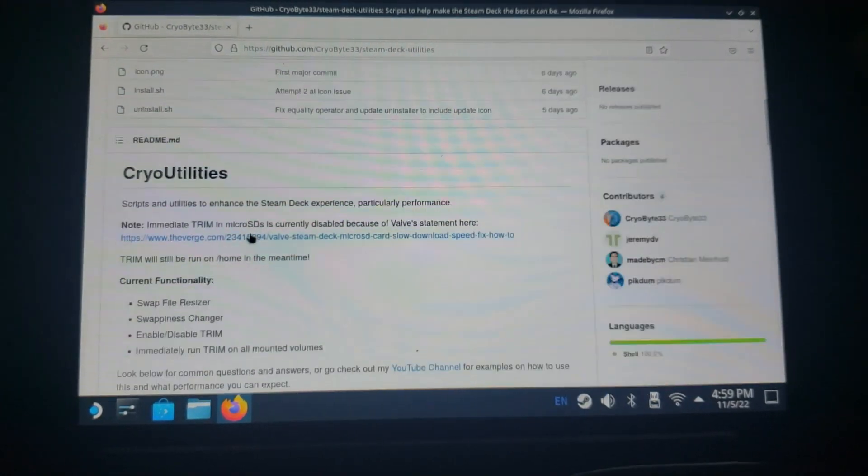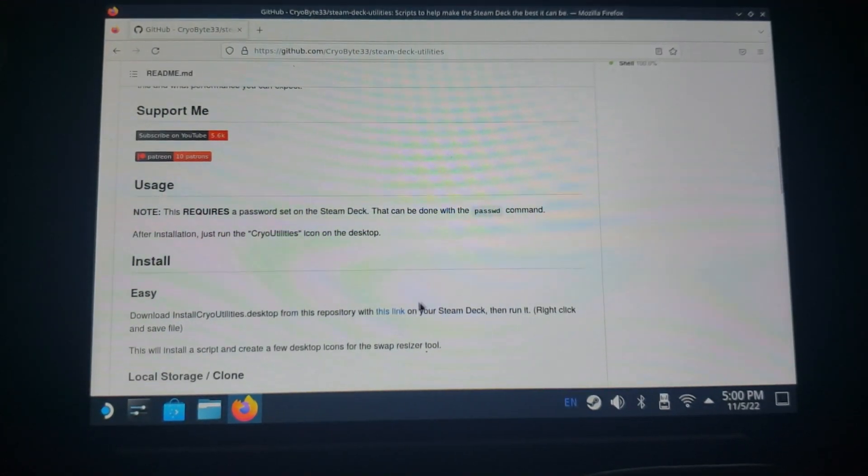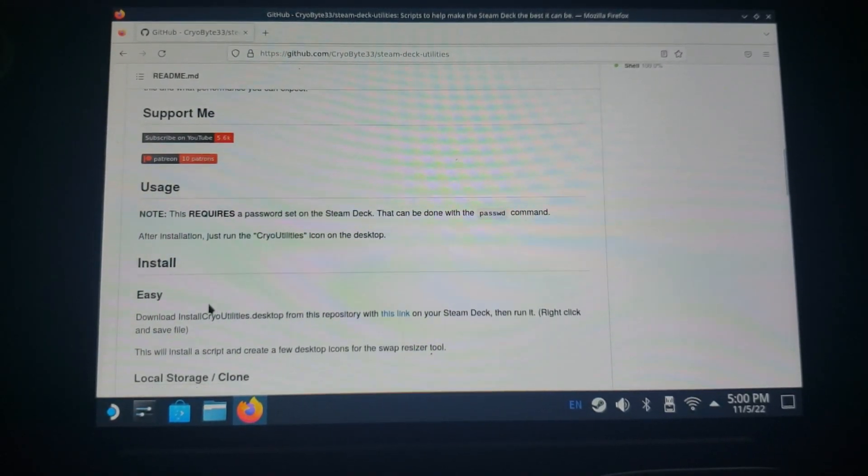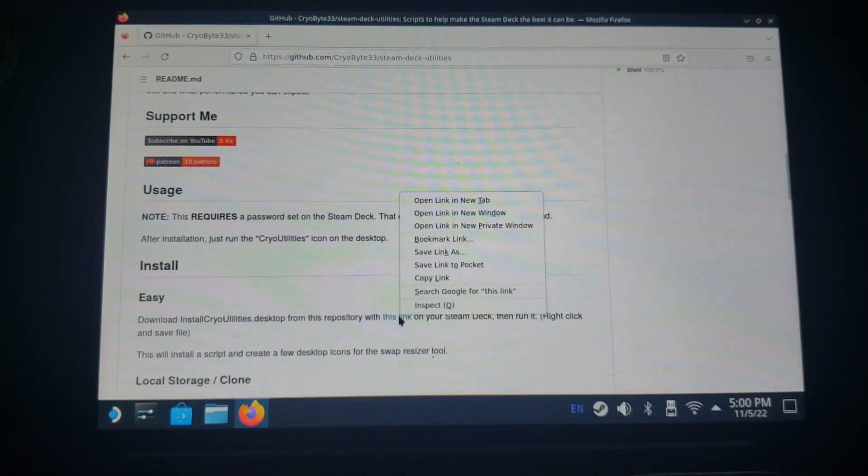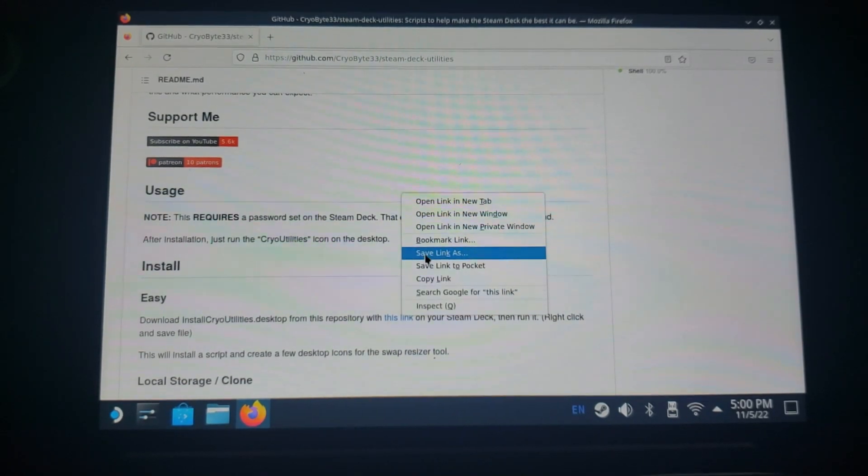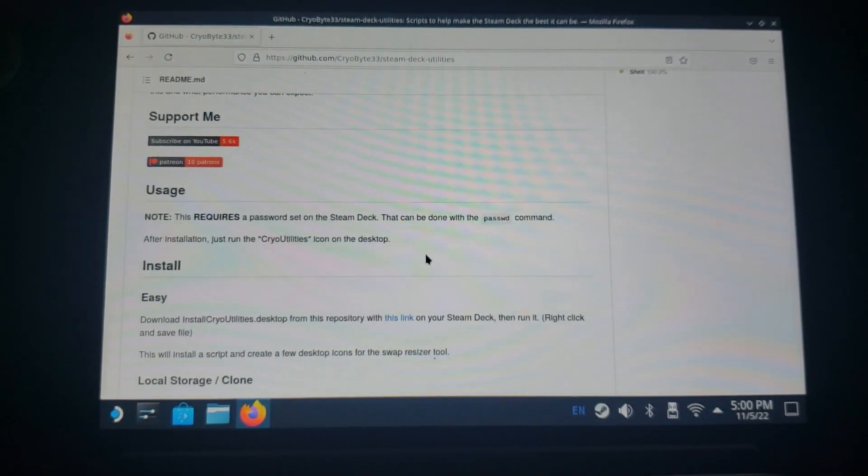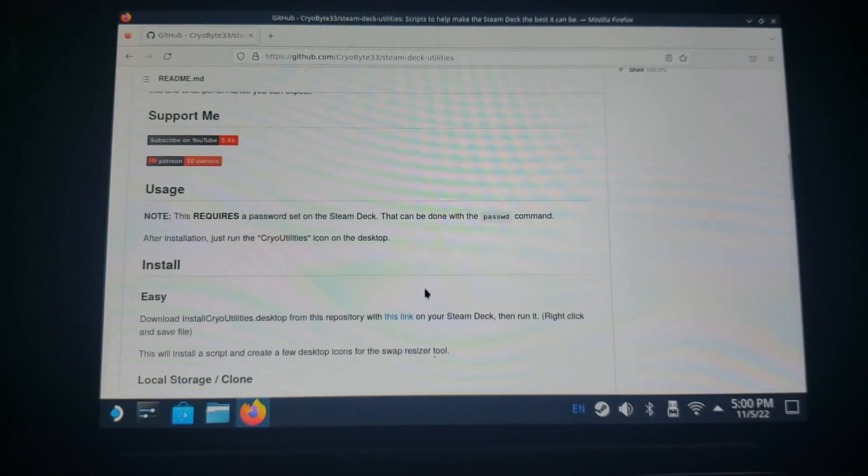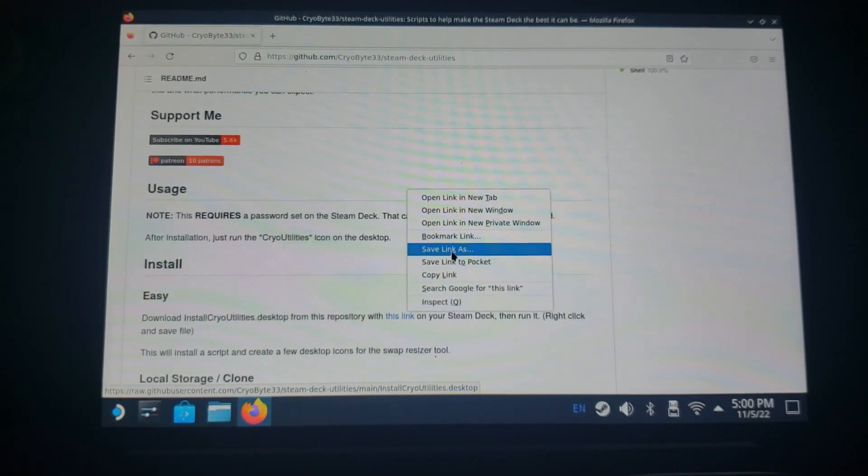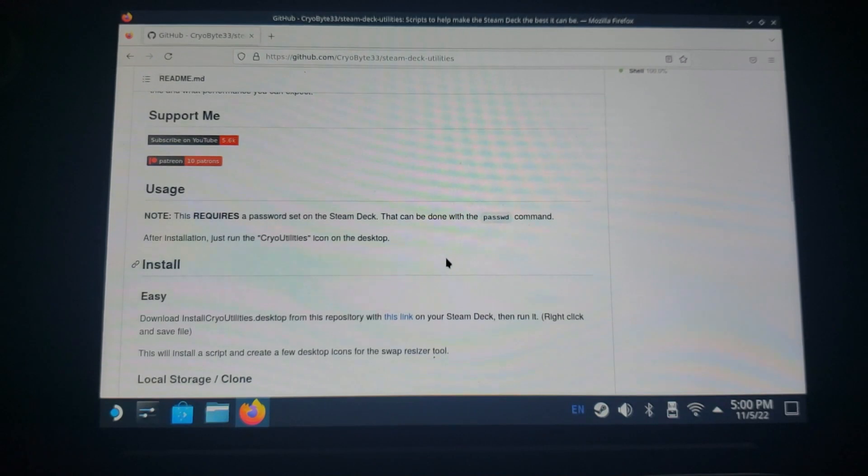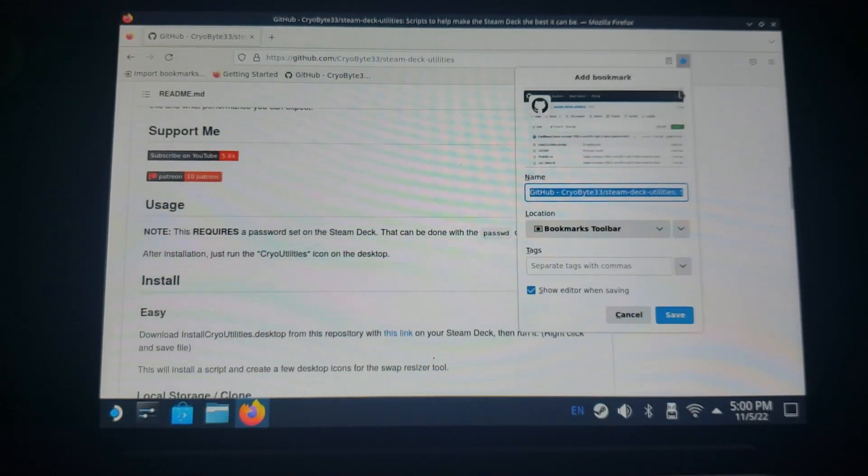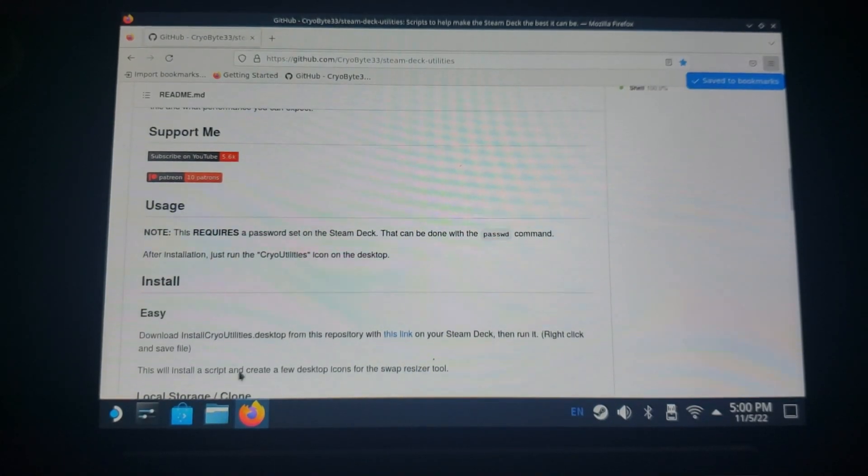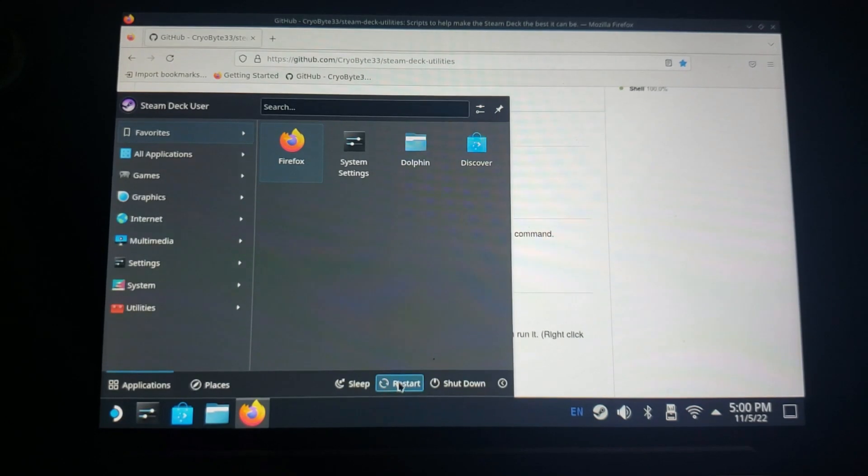Then what you're gonna do is come down here and right-click on this link where it says 'Install Easy.' Right-click on it, it'll come up here, you click 'Save Link As.' If this happens to you - this has actually happened to me every single time I've done this - if you click 'Save Link As' and nothing happens, here's what I do: I just come up here and save it, and then I just come over here and reboot my entire Deck.